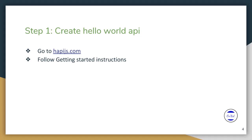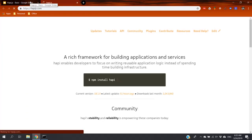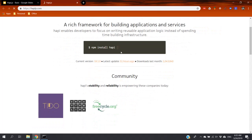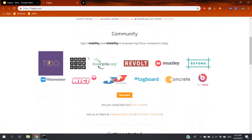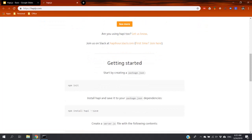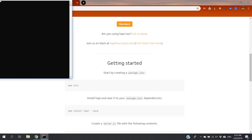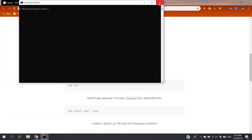Create hello world API. For that, first I am going to the Hapi.js website. There, if you scroll down, we have getting started instructions. What we have to do is to follow those steps.